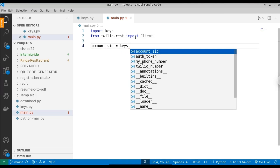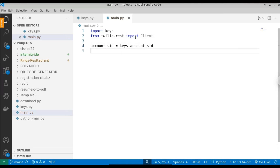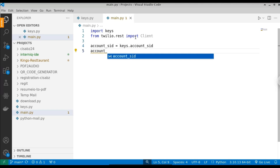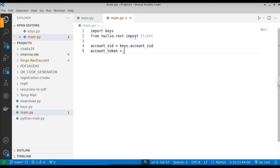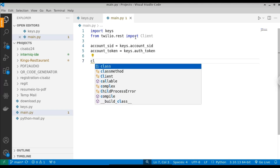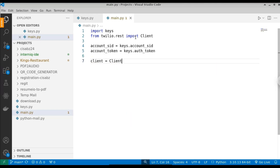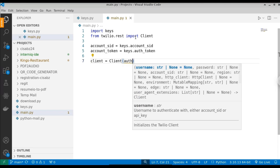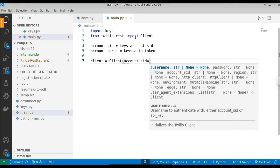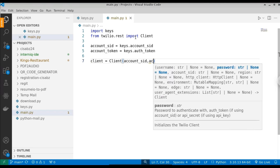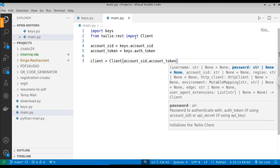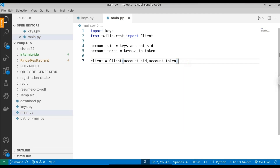From twilio.rest, import the Client class. Next, define the credentials: account_sid equal to keys.account_sid, and auth_token equal to keys.auth_token. Then create a client object: client equal to Client(account_sid, auth_token). This establishes a connection to the Twilio API.